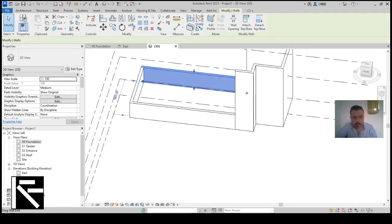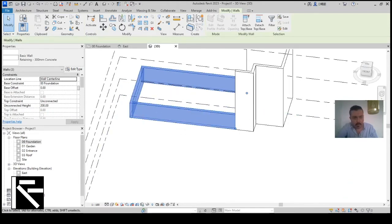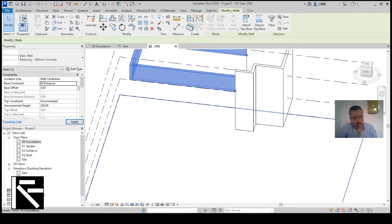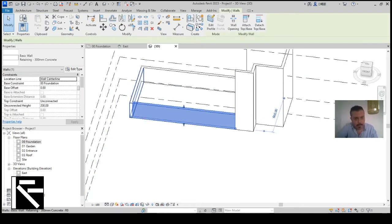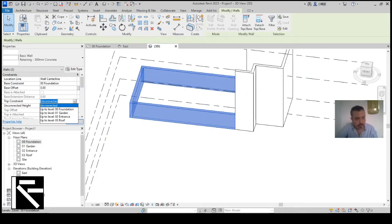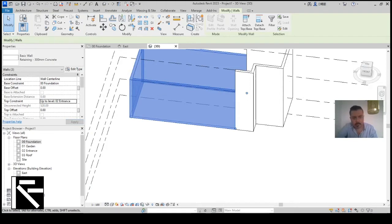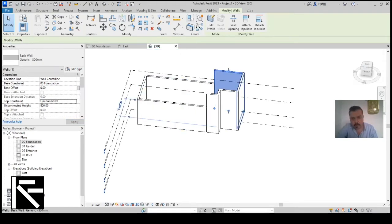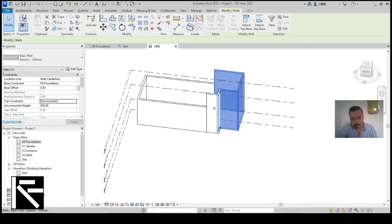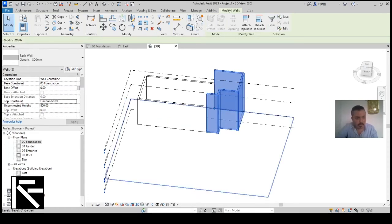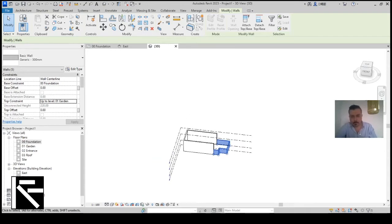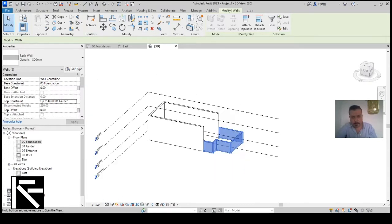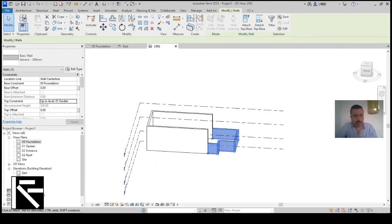According to the tutorial, this wall should go almost up to the entrance level. I accidentally changed the base — the base should be Foundation and the top should be Entrance. Use Tab to select the correct wall and toggle. This other wall goes up to Level 1.